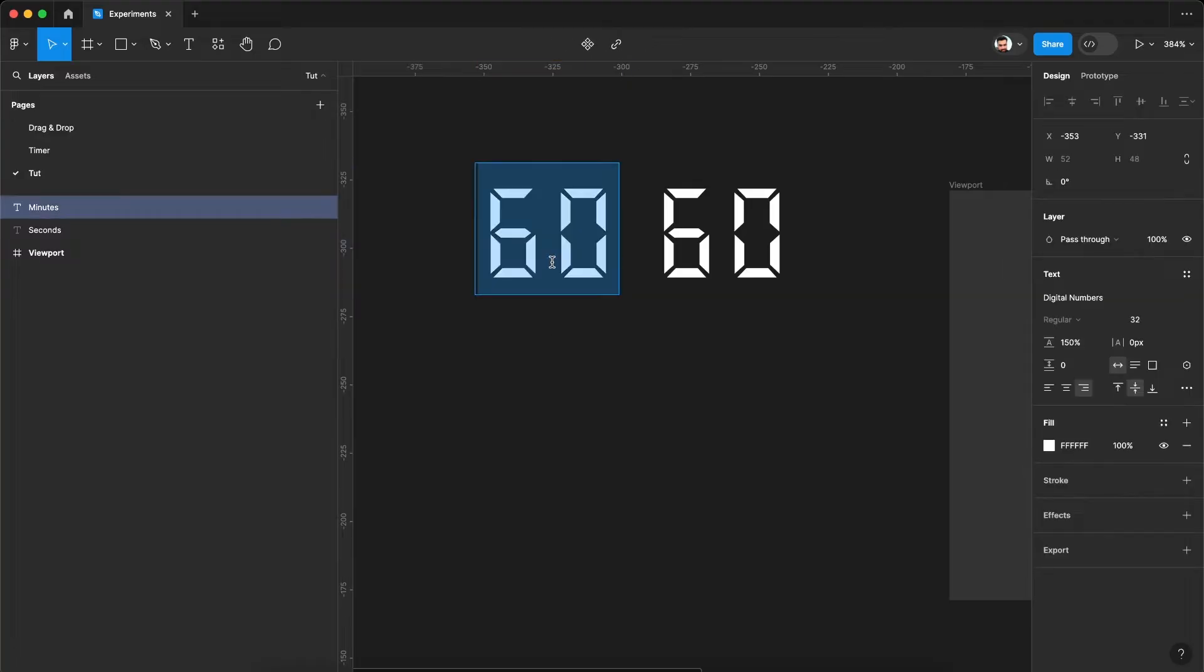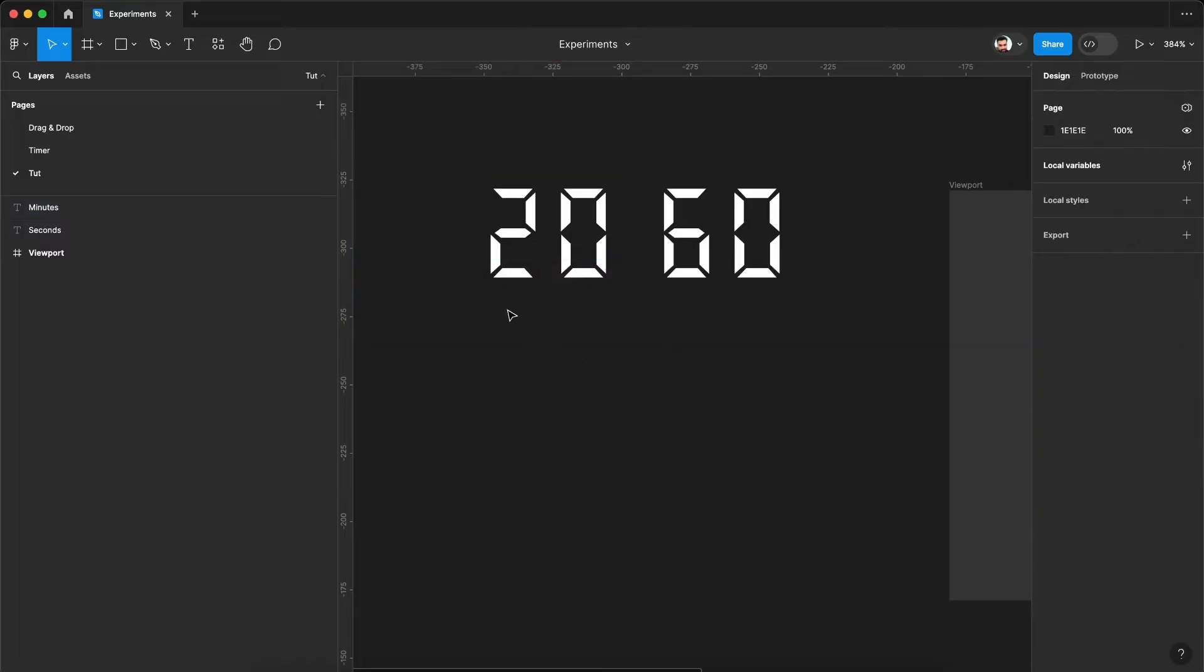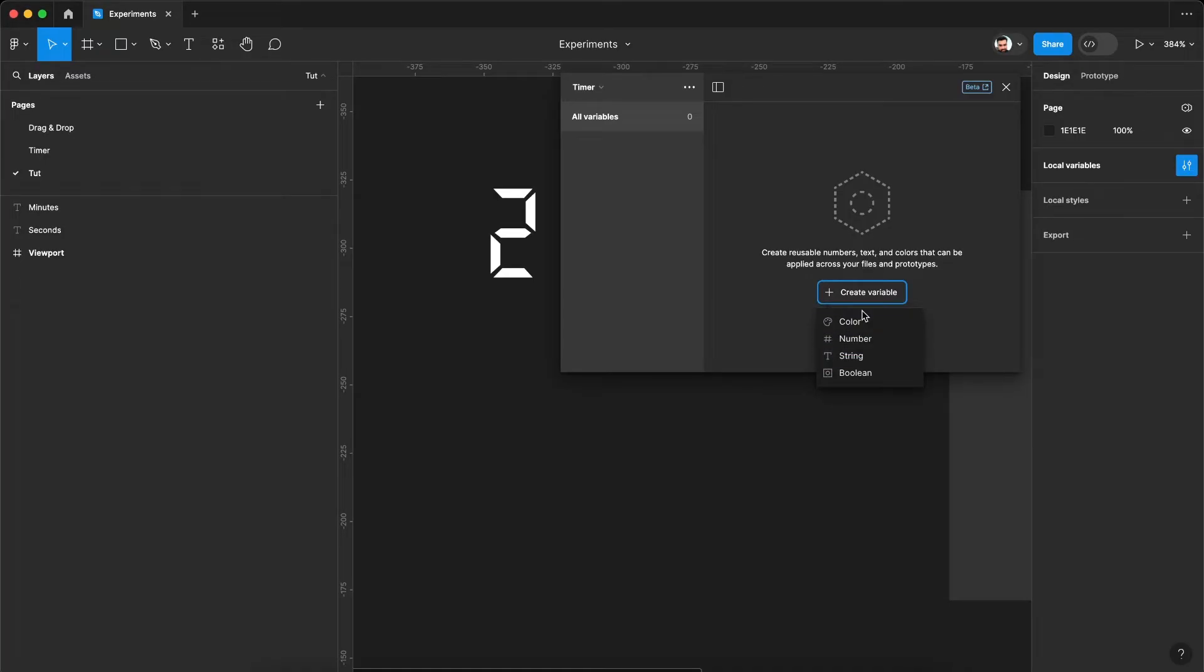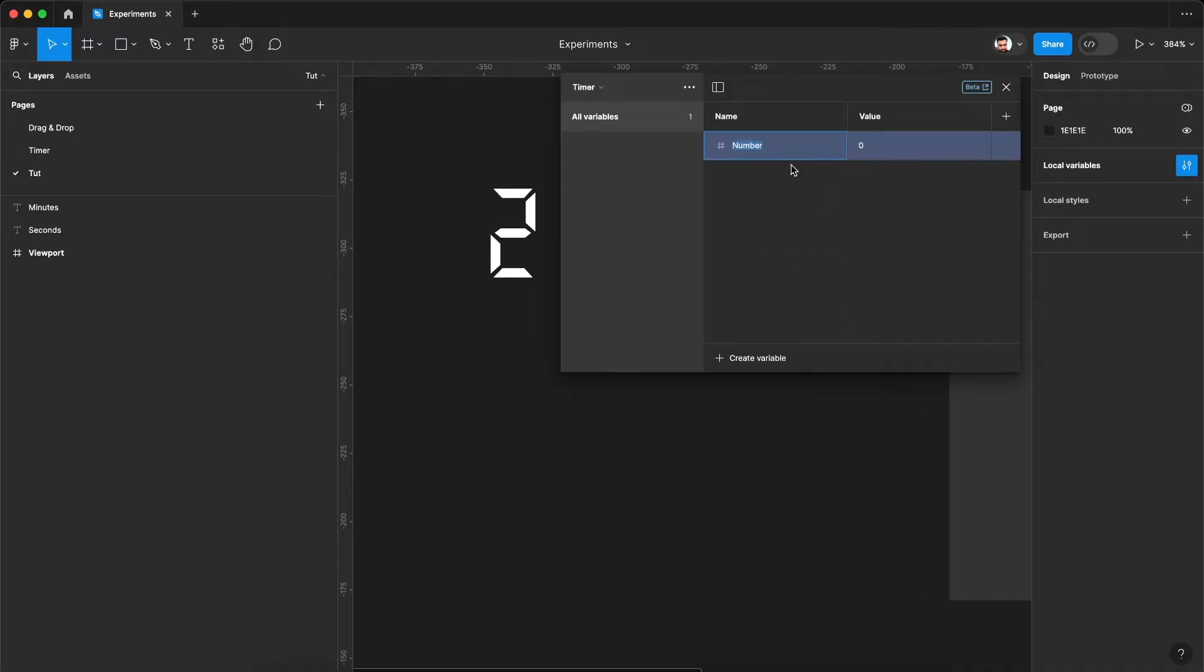So this will be our minutes layer. Now to assign variable to this text layer, let's create a couple of variables. Go to this local variables and hit this create variable icon. There are primarily four types of variables offered by Figma as of now. We'll be creating a number type of variable.